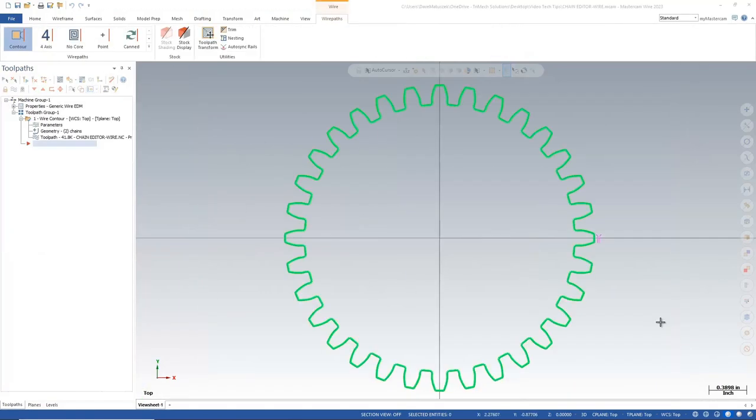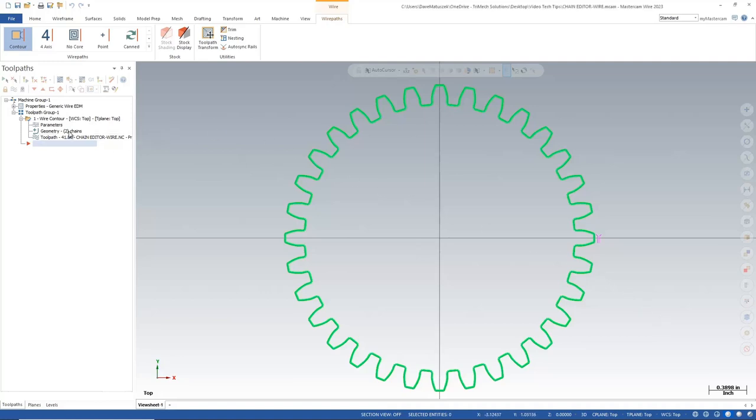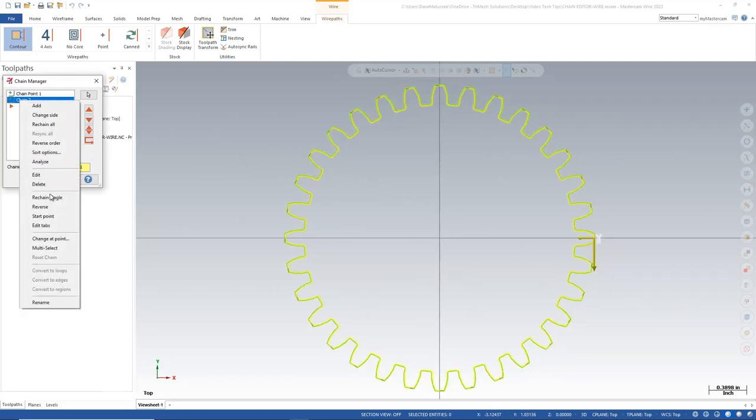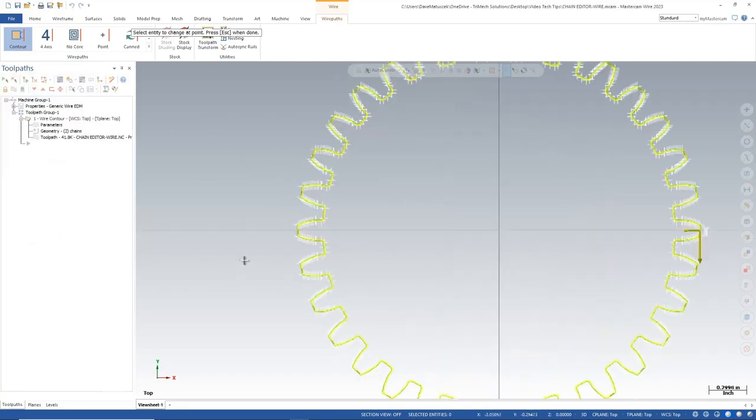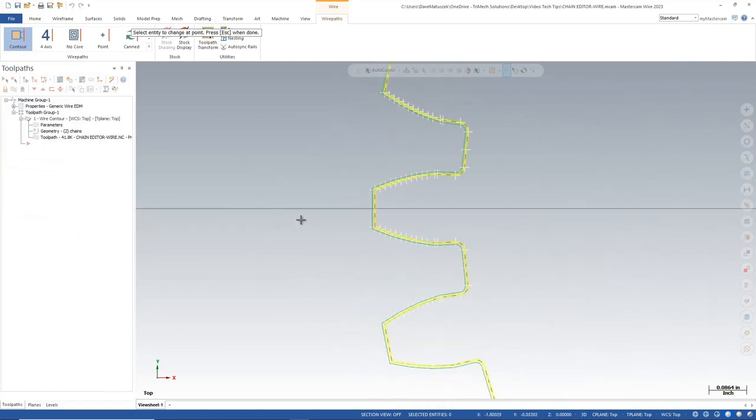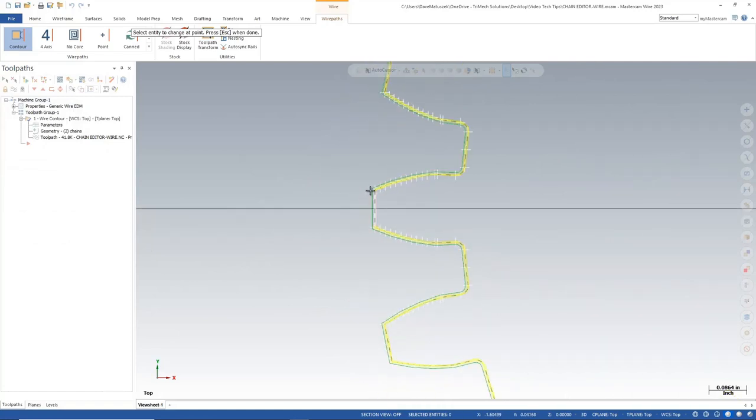So here I am in Mastercam Wire. And in this scenario, what I want to do is cut about halfway around this gear. And I'll put a stop so I can move my clamps and continue my cut without using an actual tab cut. I just want an M00 stop right along the cut. And to do that, I'll go to my chain again, just like I have before. And I'll right click and go to start point. And maybe right here at this point, I want to output a stop.